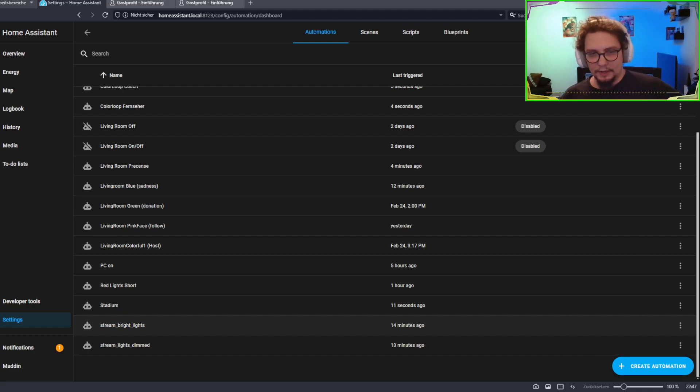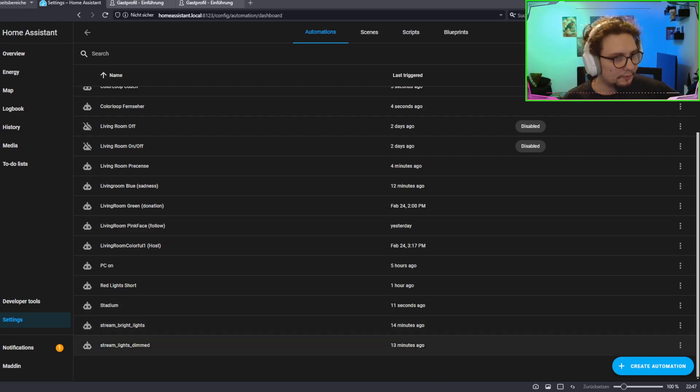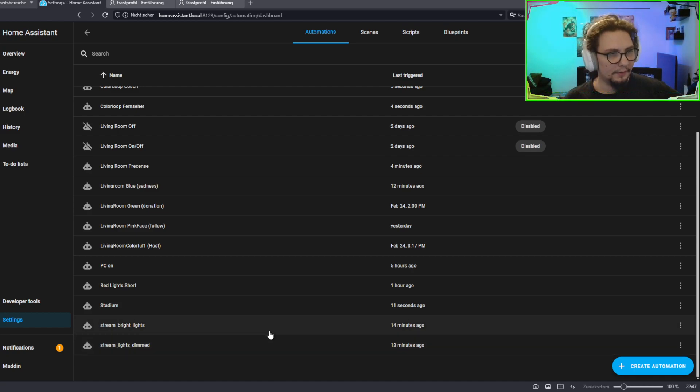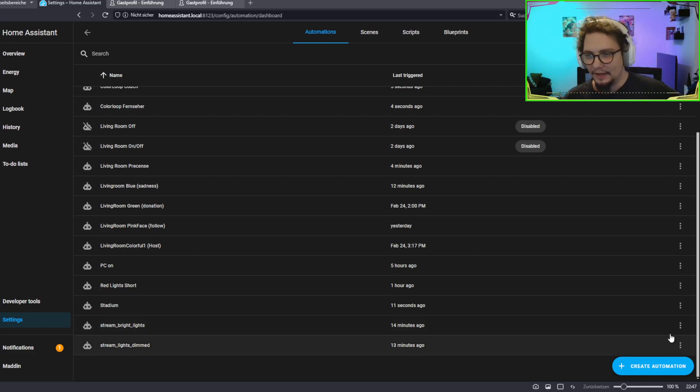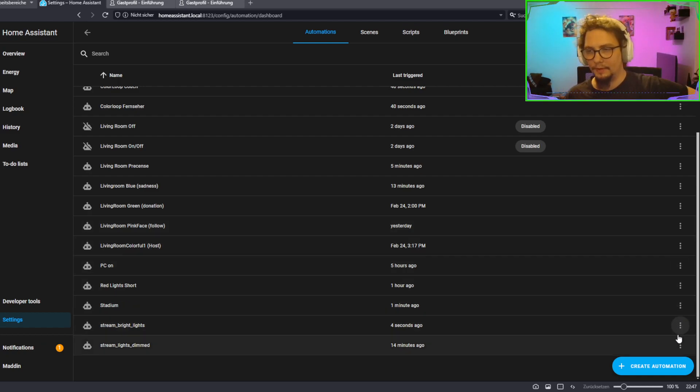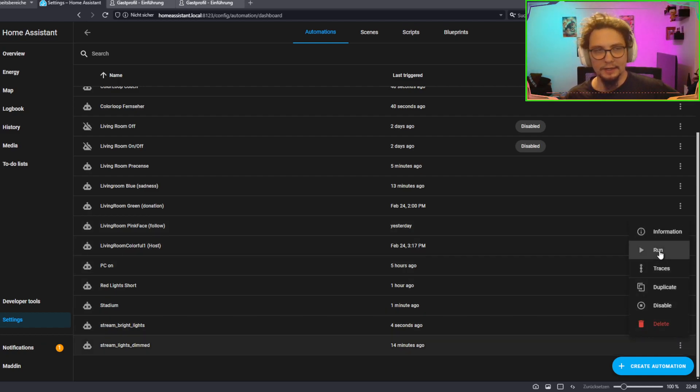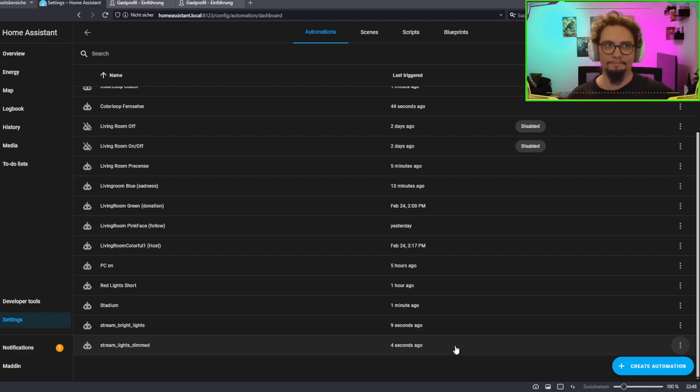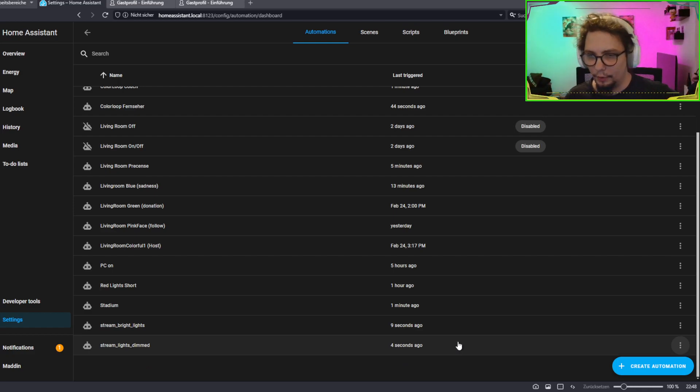So, I prepared those two automations here. I've just realized I can't see my mouse cursor for whatever reason. Oh, there we are. Okay, if I activate Stream Bright Lights, those two front-facing lights are turning brighter. And if I activate Dimmed Lights, same thing in reverse.